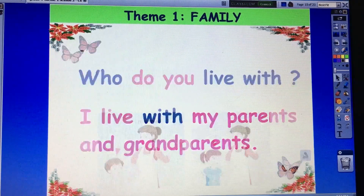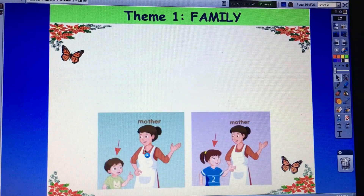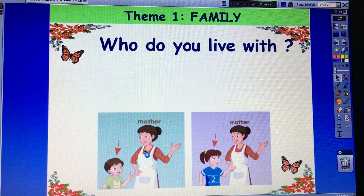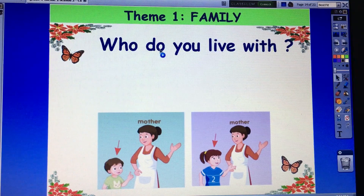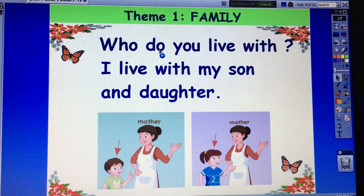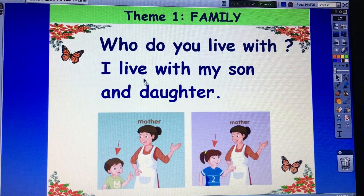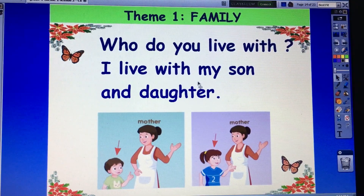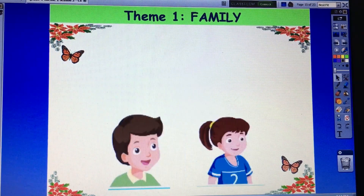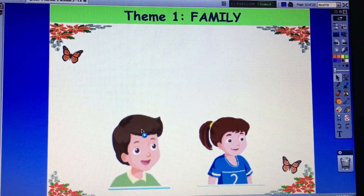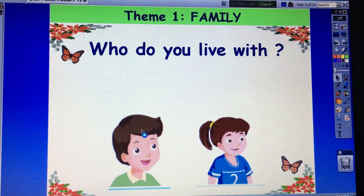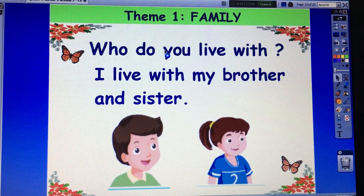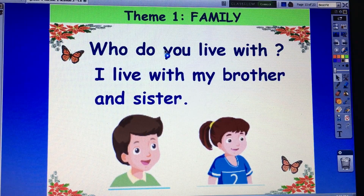Very good. Now I ask, you answer. Who do you live with? I live with my son and granddaughter. Very good. Again: I live with my son and my daughter. I live with my son and daughter. Very good. And next — now you ask me. Who do you live with? I live with my brother and sister.